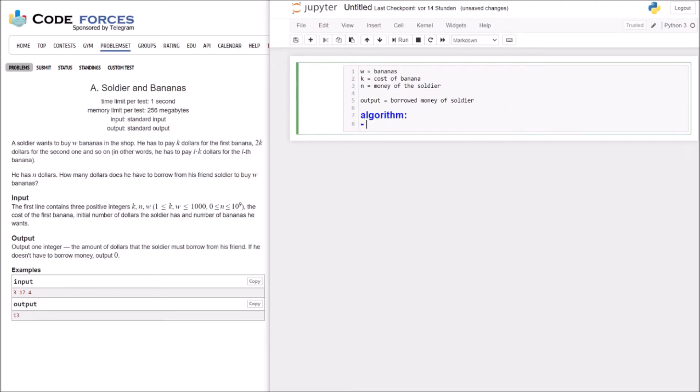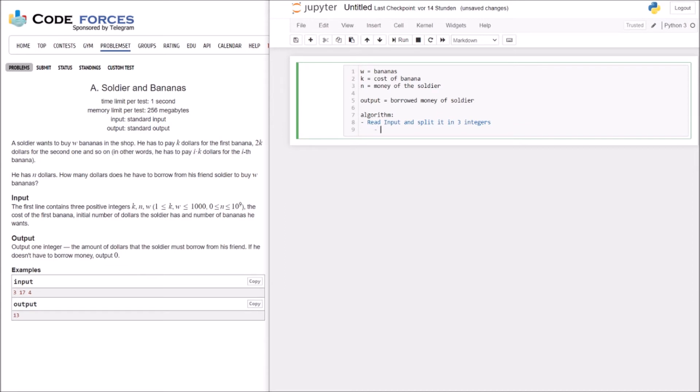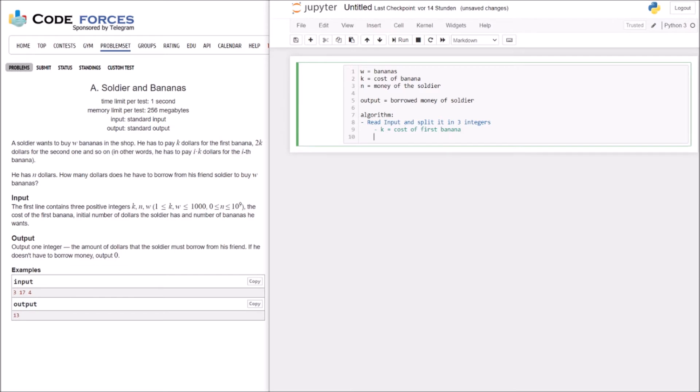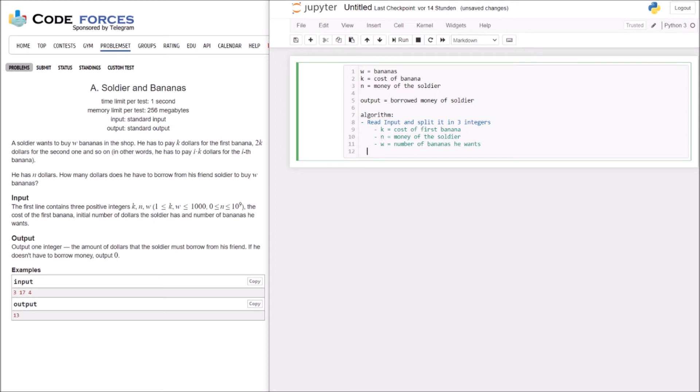So, I think we can start with our algorithm. What do we need to do? Okay. So, first of all, we have to read our inputs. That means input and we have to split it into integers. With K as cost of first banana, with N as money of soldier, and with W as the number of bananas. Okay. So, now we have our input.